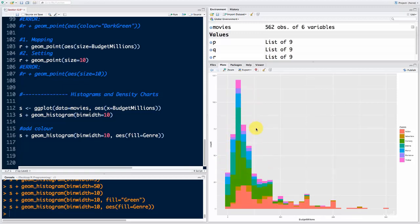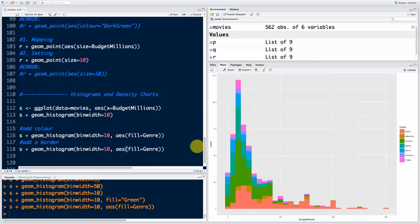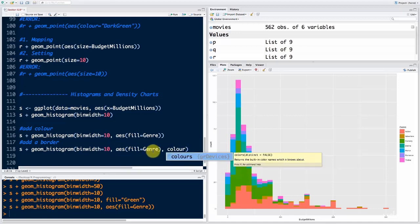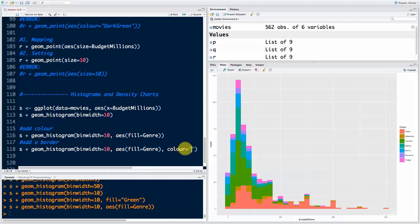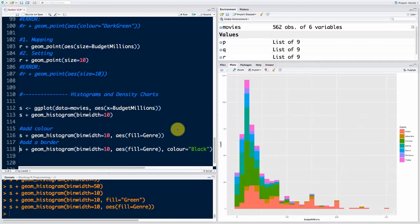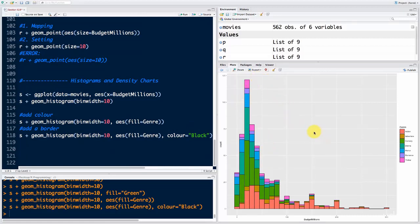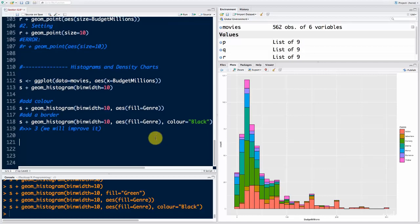With the black border, you can see it looks much better — it makes the bars stand out much more. This is going to be our chart number three. We will improve it at the end of this section, so we won't copy it into the presentation yet.